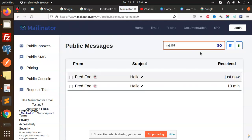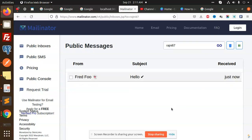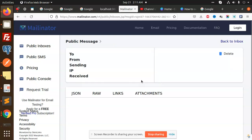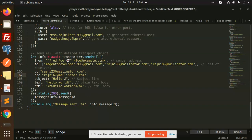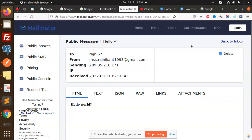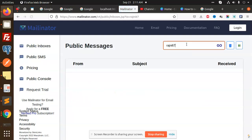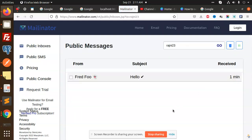So here we go, rajni67. I'm going to add over here. Public SMS, rajni67. Let's go for it. You can see that it is also there, from this one.